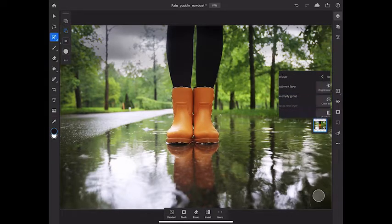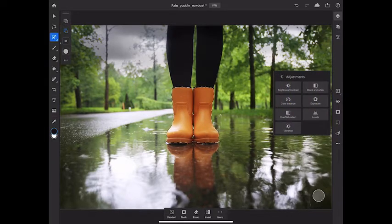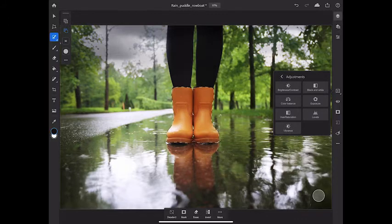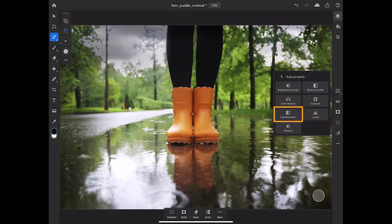That brings up a menu of the kinds of adjustments that are currently available in Photoshop on the iPad. So I'm going to tap the hue saturation adjustment layer.